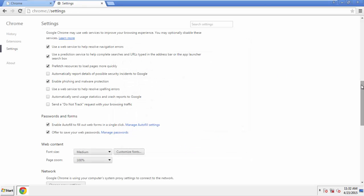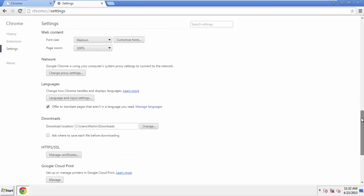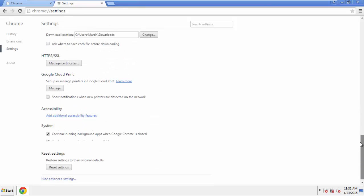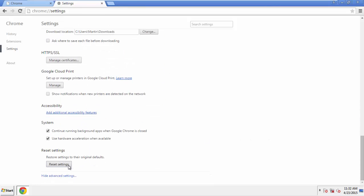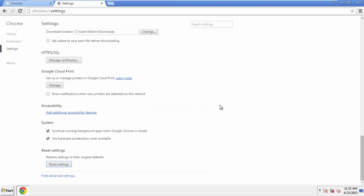Now we can move on to resetting the browser. Back to Settings, and all the way down to the bottom. Click Reset Settings.